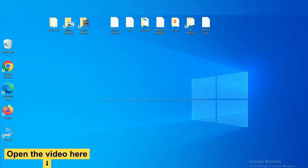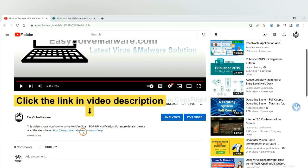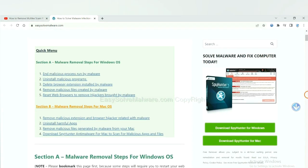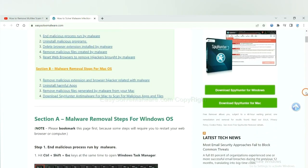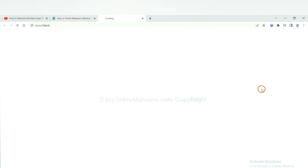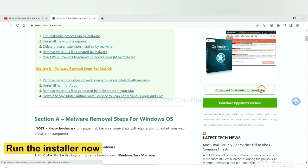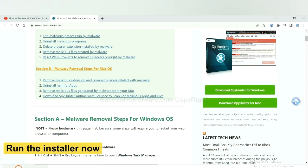Open the video, click the link at video description and you will get a page. Now you can download SpyHunter here and run the installer.